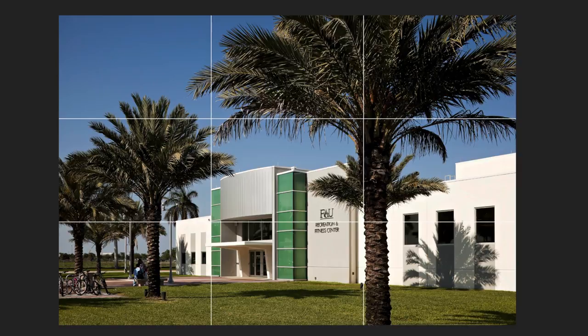Here's another one. This is out at FAU. Again, this is rule of thirds, and the one-third demarcations determine the location of the tree, determine the end of the building, and basically determine two thirds for the building and one third for the sky.